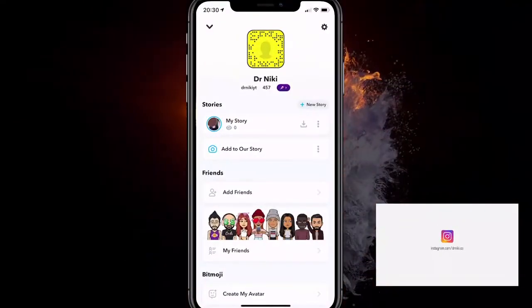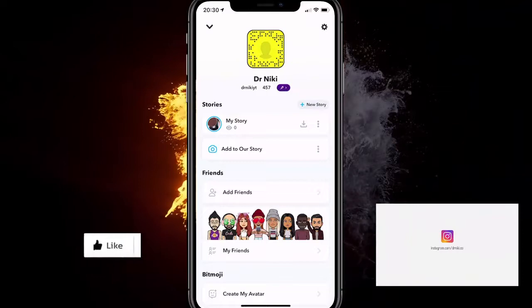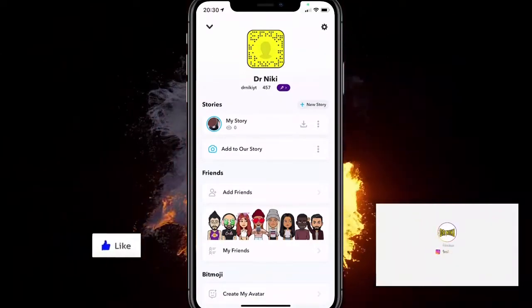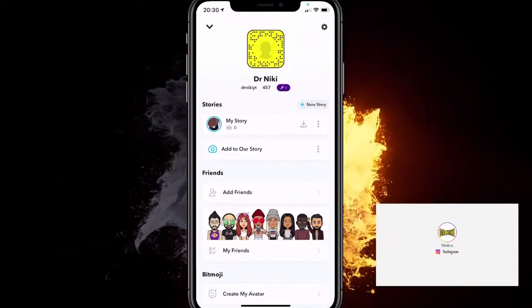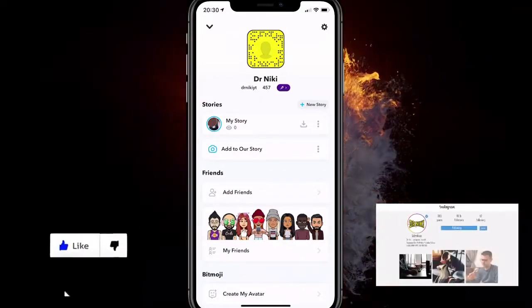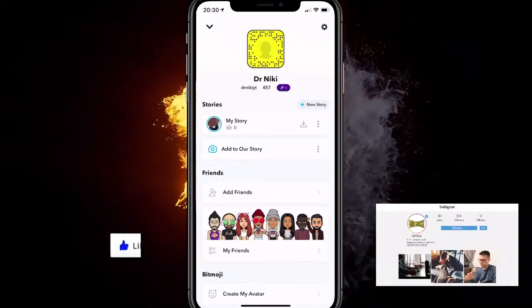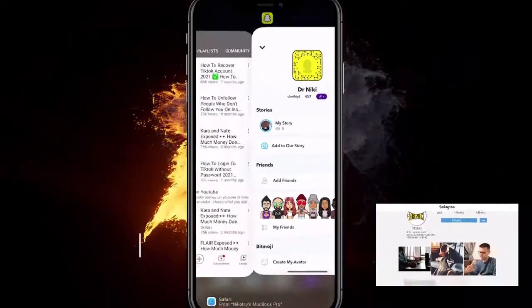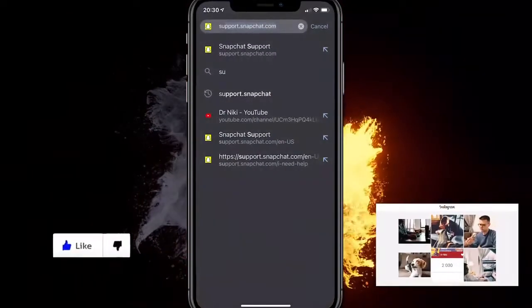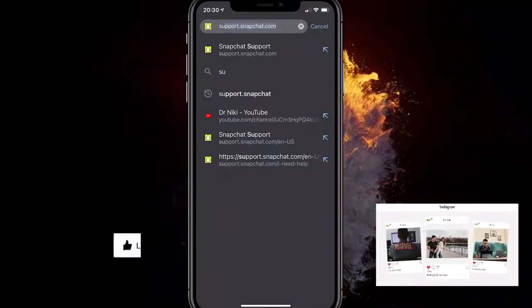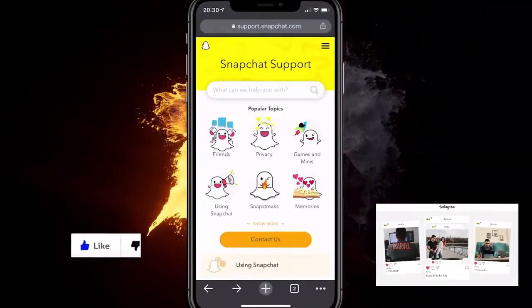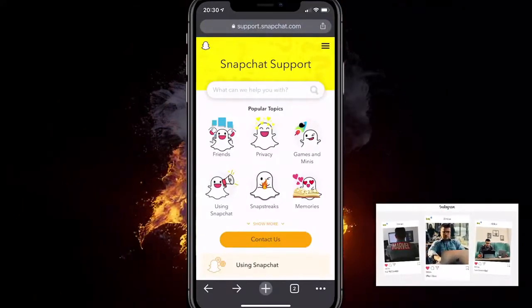What you want to do first is on Snapchat, click the settings bar just to see your mobile phone number. After you do that, head over to Safari or Google Chrome and type in support.snapchat.com and go on the website.